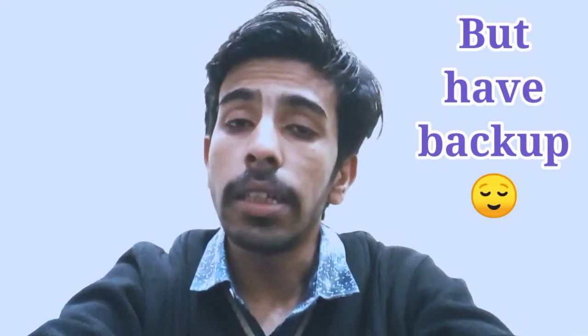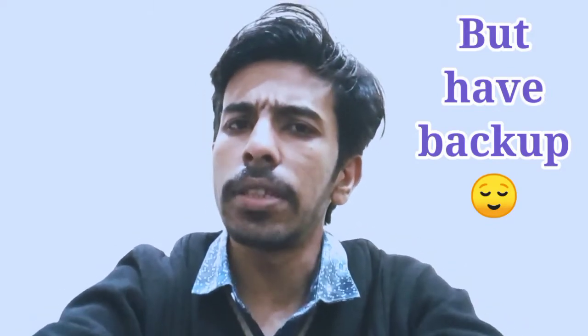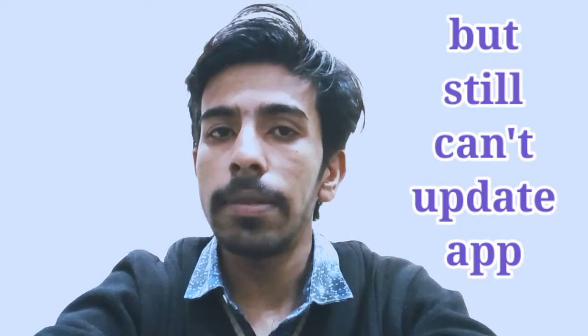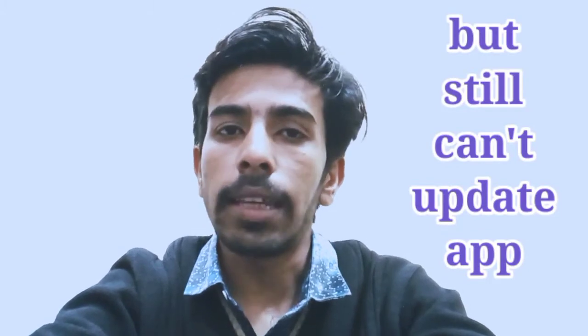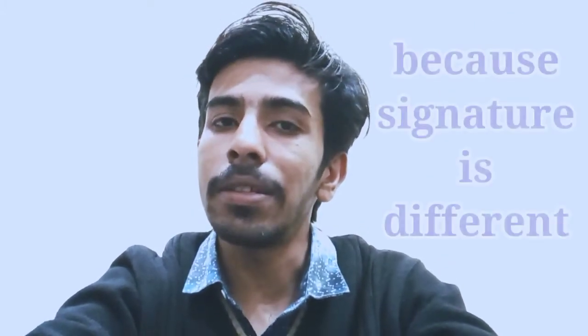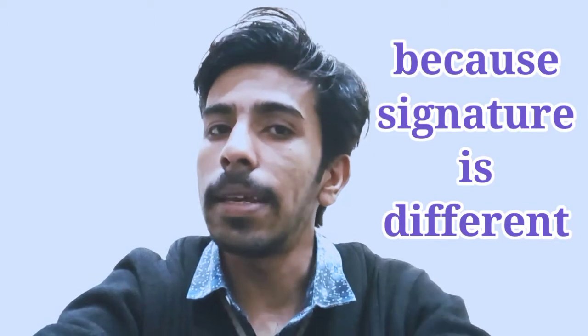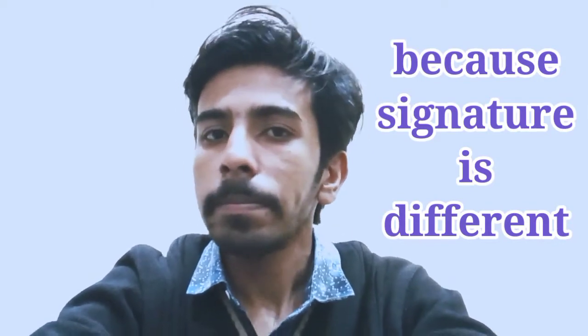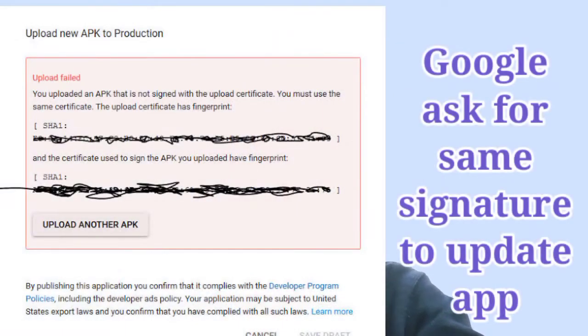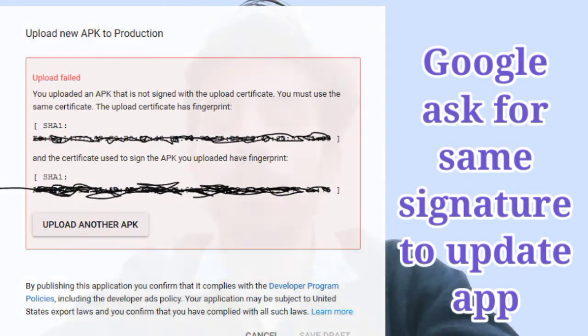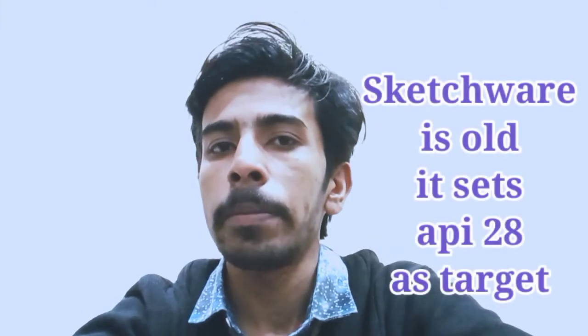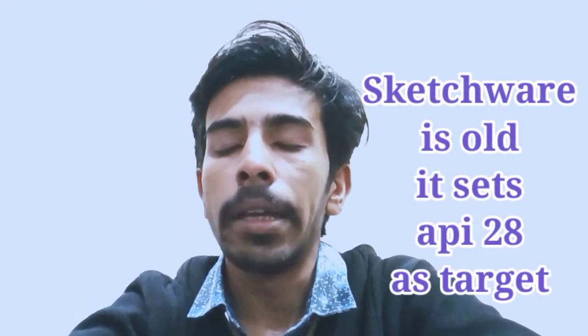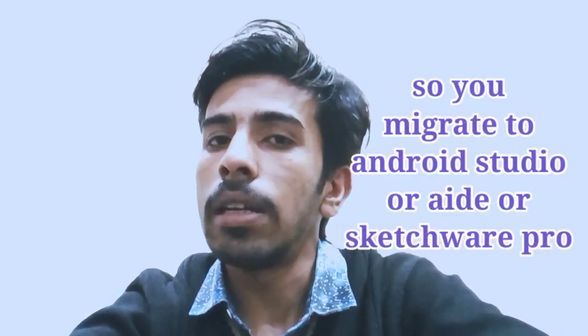And you will not be able to update that app to Play Store. In another scenario, Sketchware is getting outdated. When you sign your apps, these are API level 28. But if you want to increase your API level and you want to make some changes with some other IDE such as Android Studio or AIDE or anything else, or Sketchware Pro.